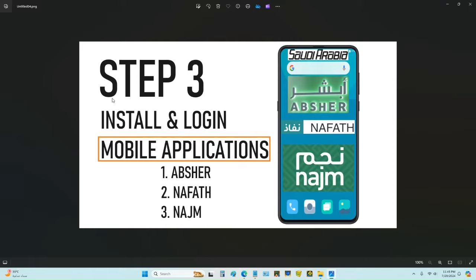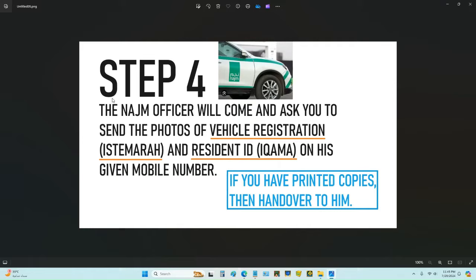After that, you should have an internet connection and you have to install these three mobile applications. After installation, make sure that you are logged in. The Najem officer will come and ask you to send the photos of the vehicle registration (Istimara) and the resident ID (Iqama) on his given mobile number.